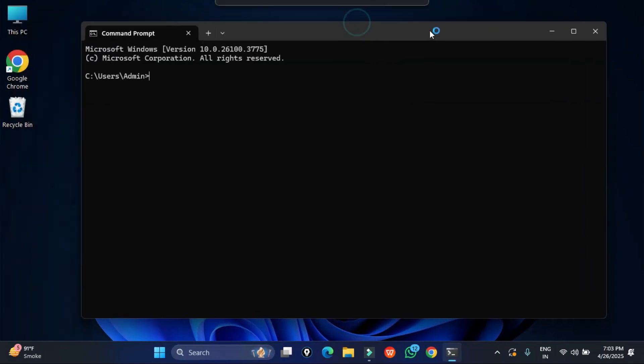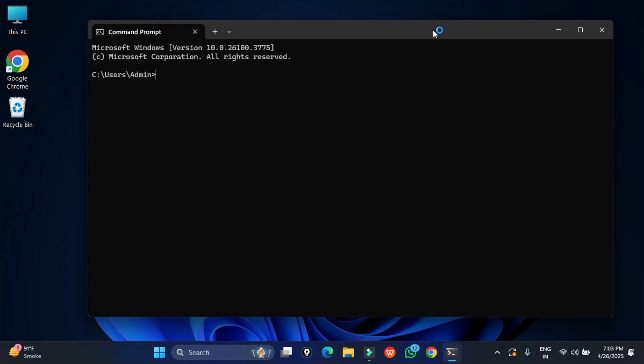First of all, before installing this library, you require Python and pip. If you have not installed Python, I have given the video link in the description box or you can click on the i button and watch that video.